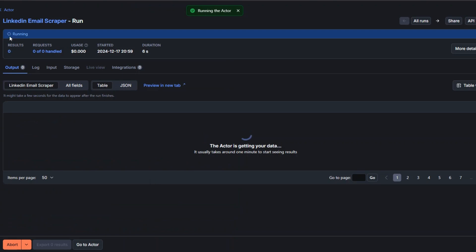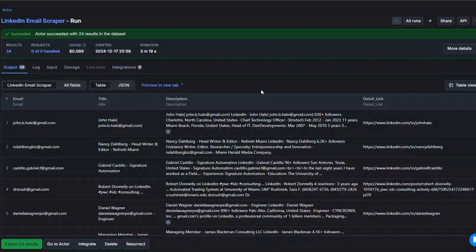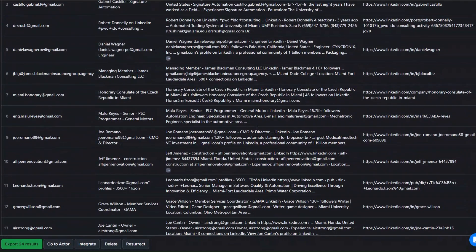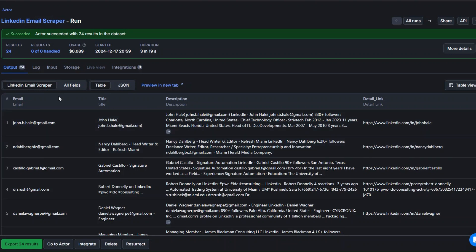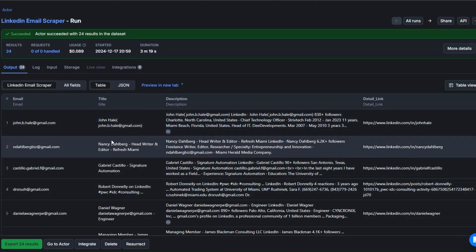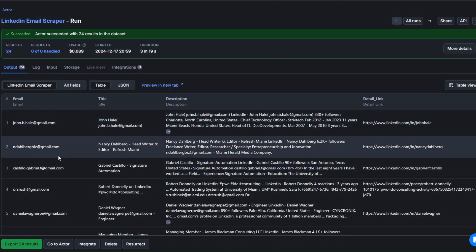You can see the tool is running and getting our data. Our LinkedIn Email Scraper tool successfully scraped 24 emails — including the name, title, description, and LinkedIn URL of each profile.